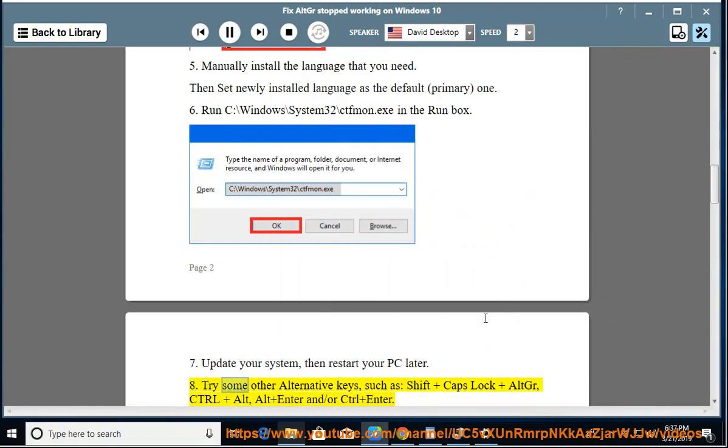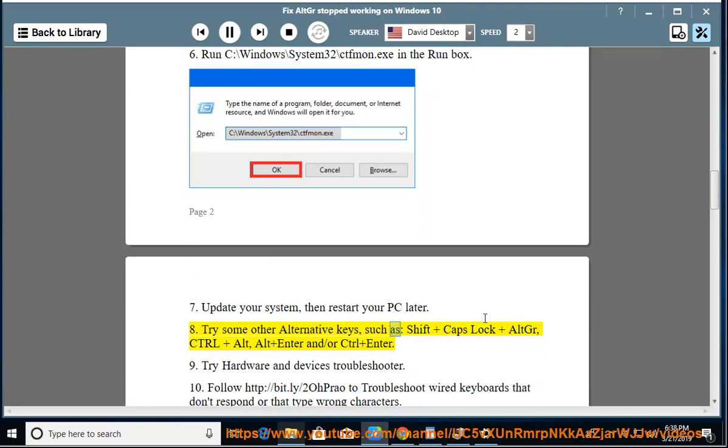Try some other alternative keys, such as Shift plus Caps Lock plus Alt-Gr, Control plus Alt, Alt plus Enter, and or Control plus Enter.